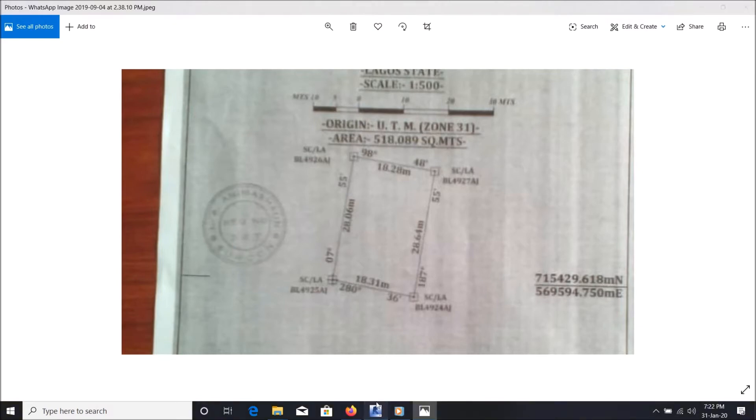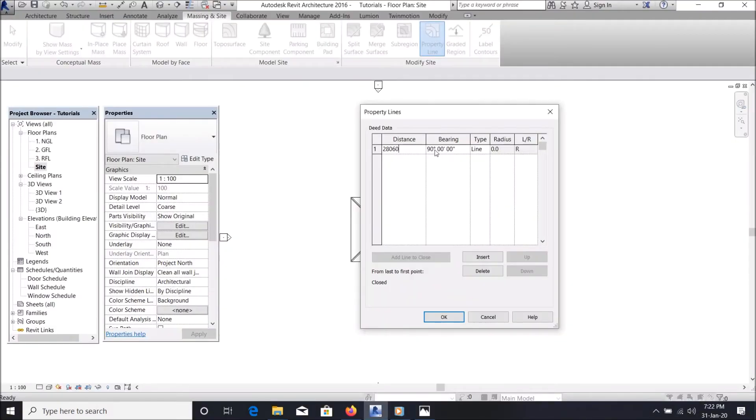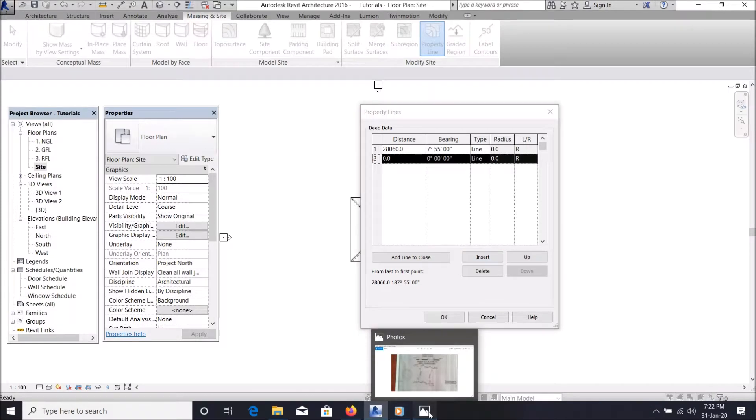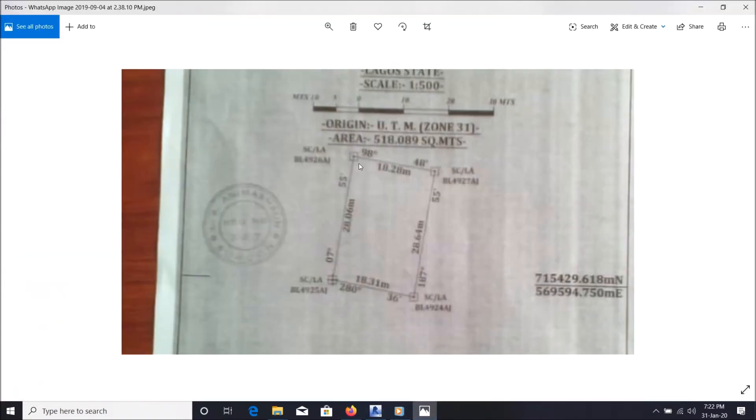So next thing you do is say insert. Then you go to the next line. If you're moving clockwise or anticlockwise, let's move clockwise.